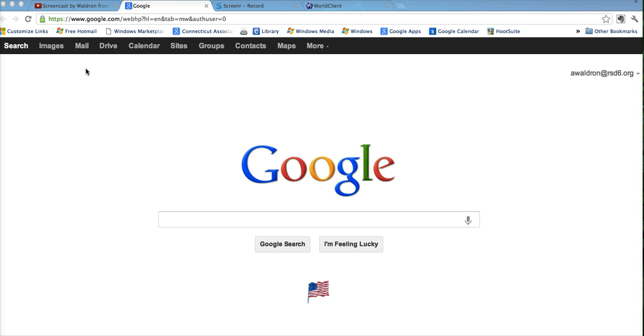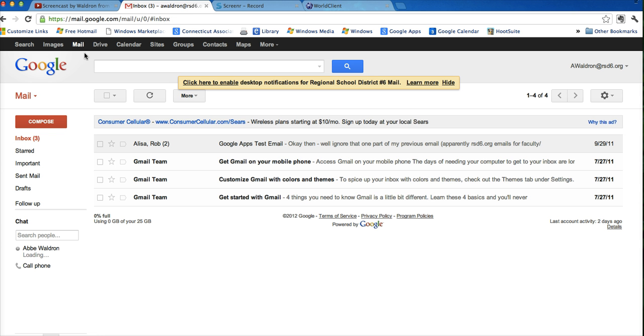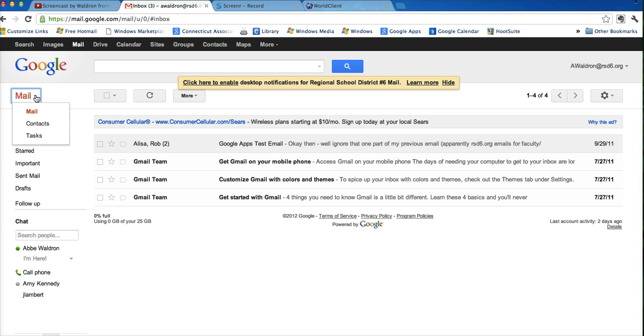One way to do this is you can go to mail. We'll click on mail, and next to the word mail, there's a drop-down menu, and we're going to click on contacts.